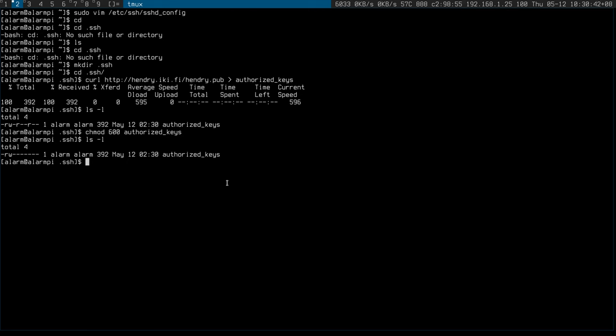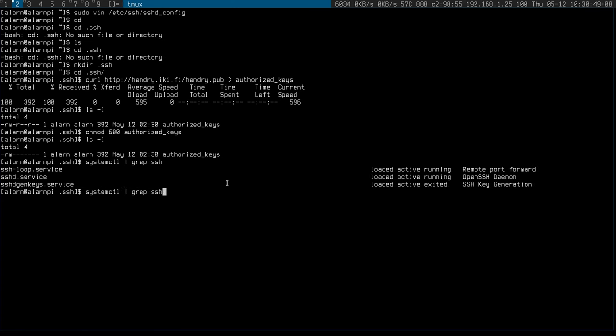And then what else do I need to do? Last but not least, restart SSH. Okay, now it should be secure. Secure is good.